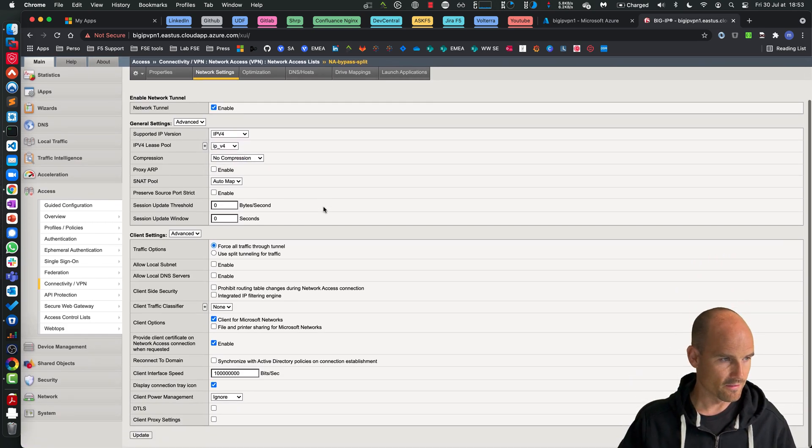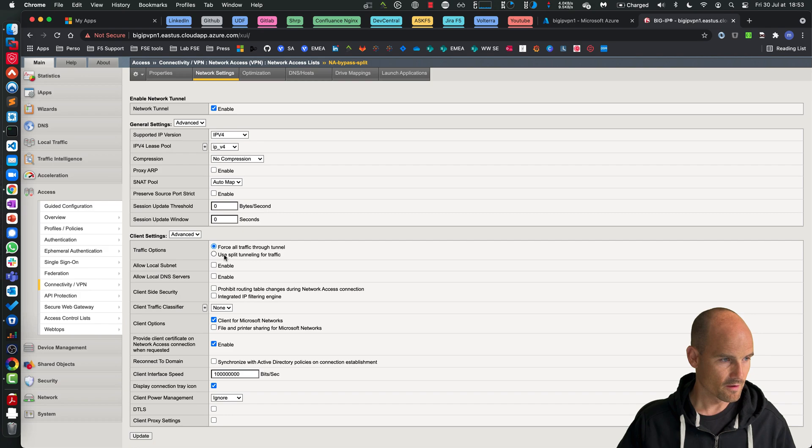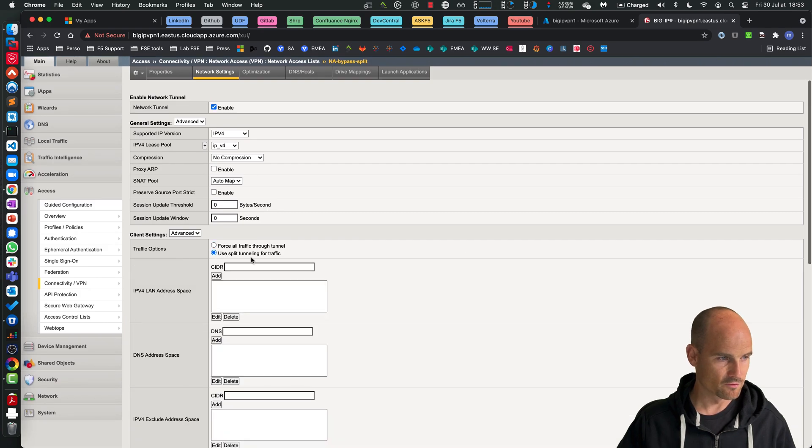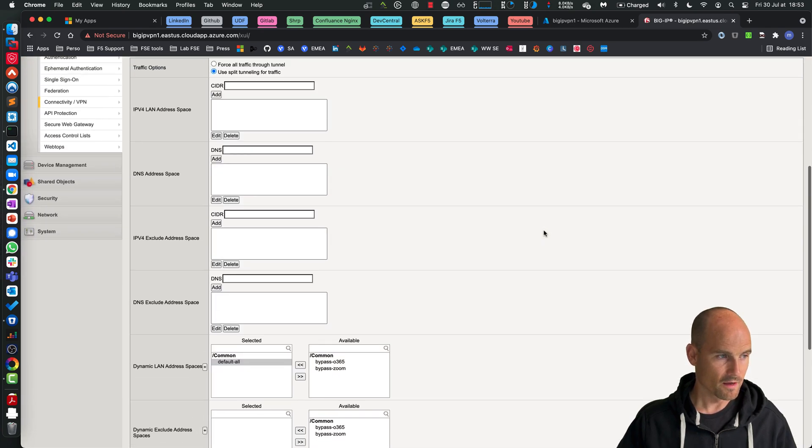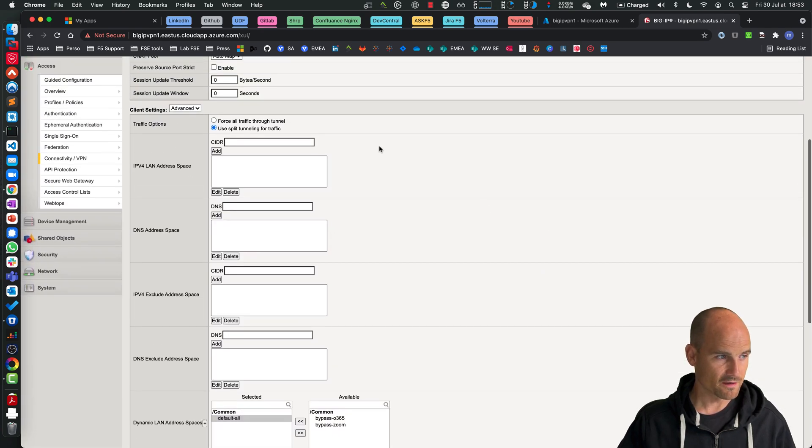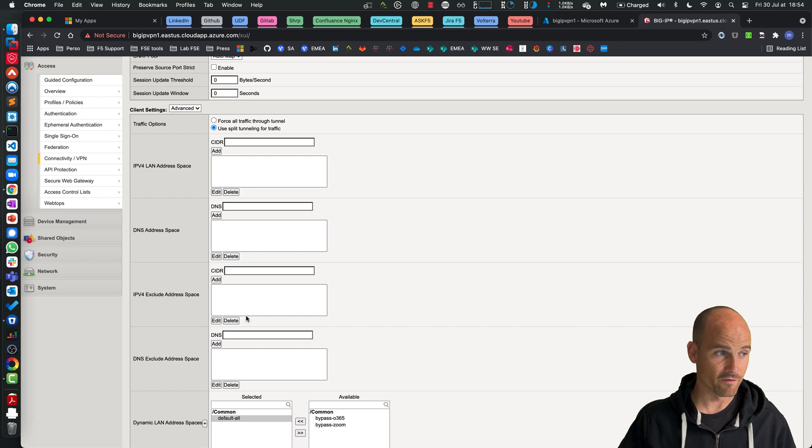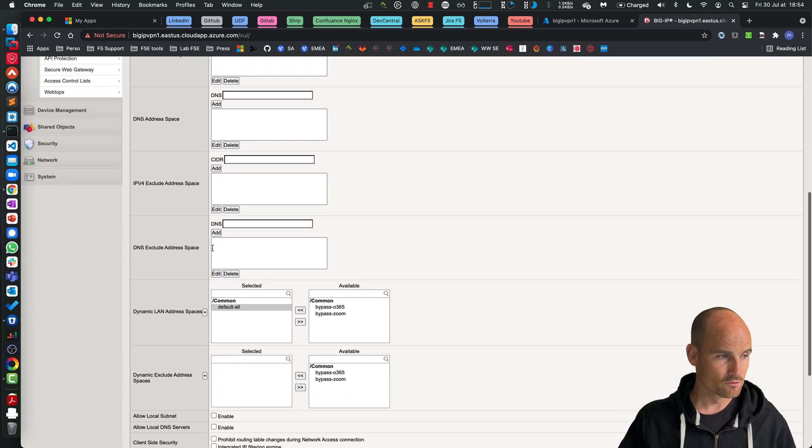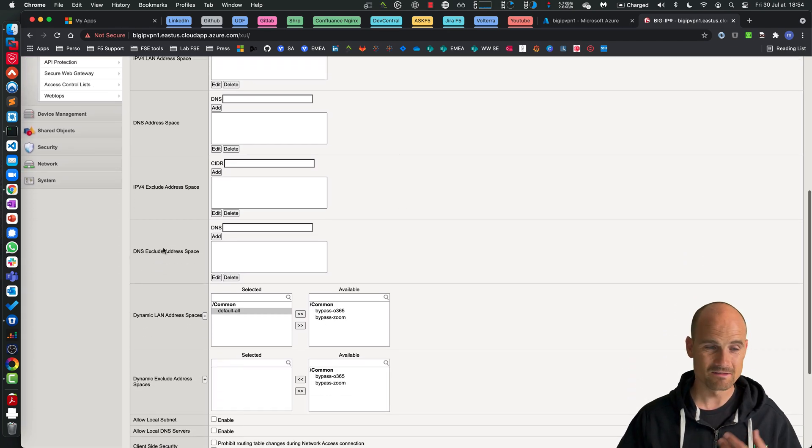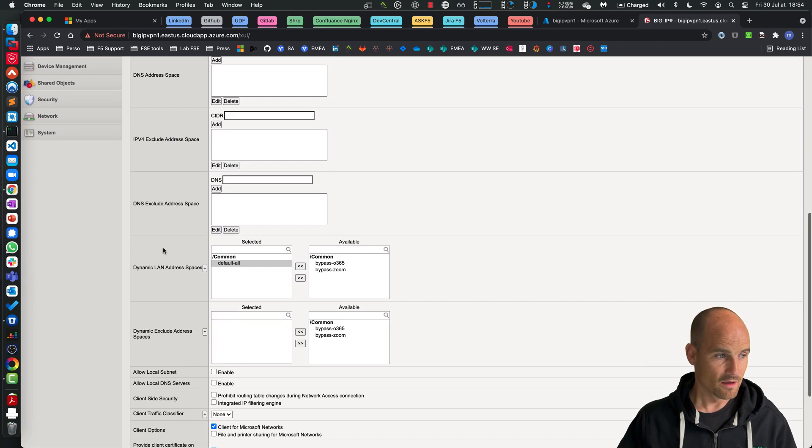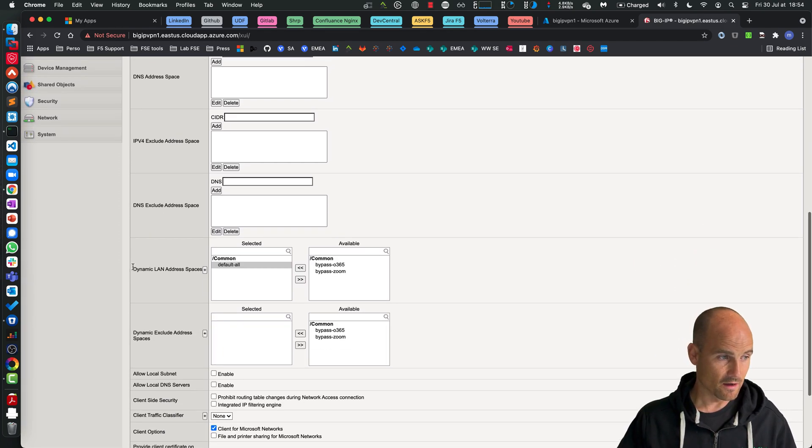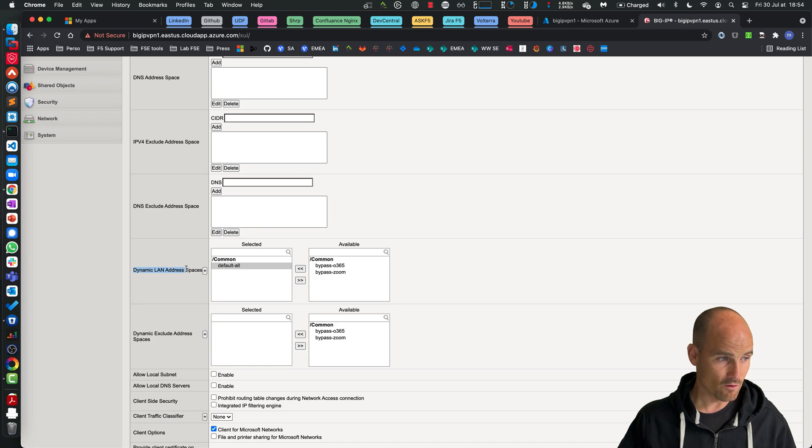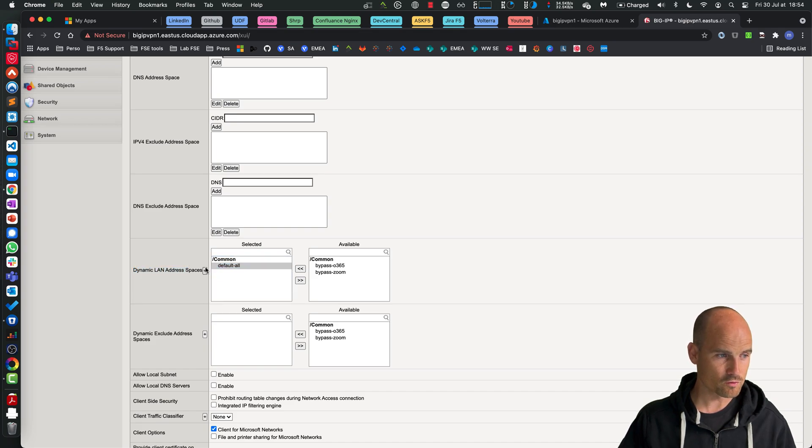And then I use split tunneling. So I have the traditional static split tunneling if I want, or I can use the address spaces. And first of all I would say all the traffic pass through the tunnel.